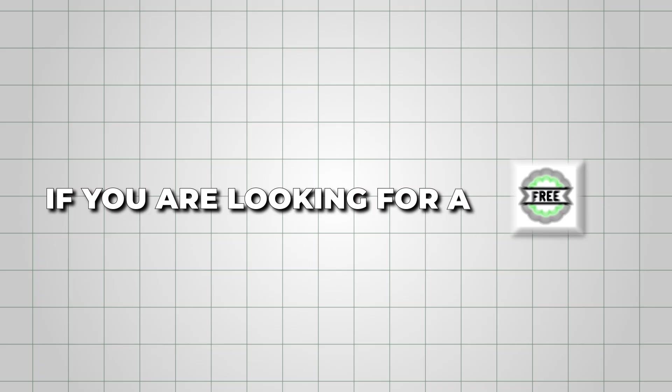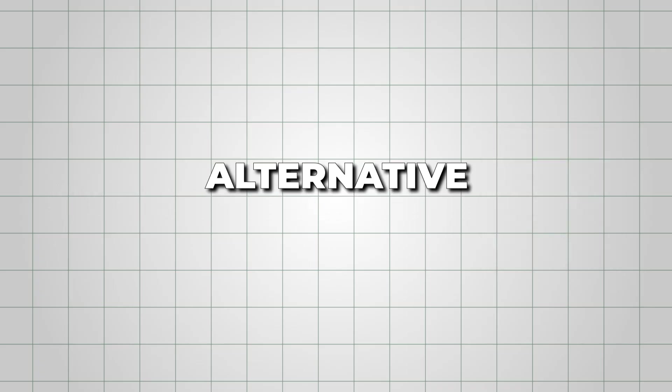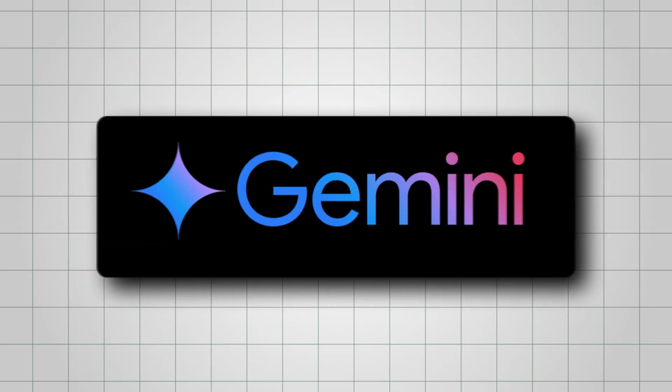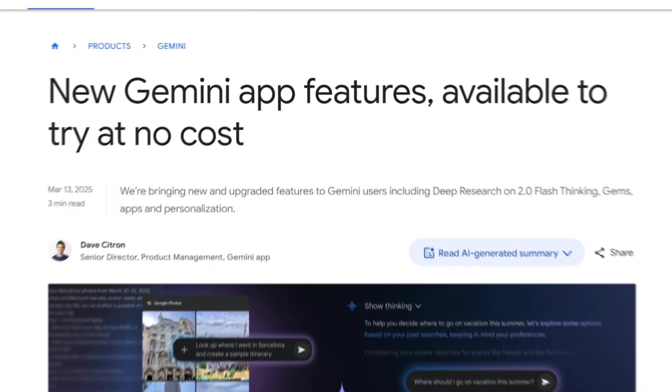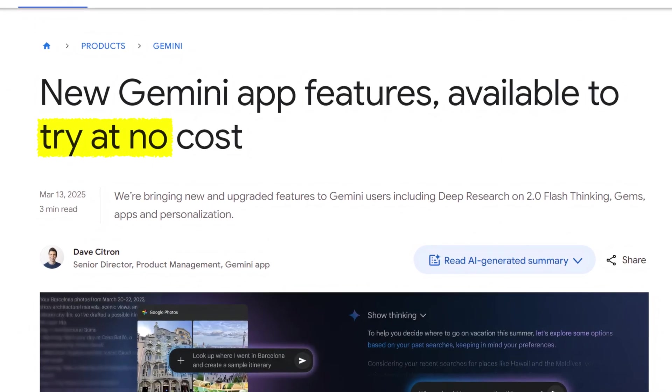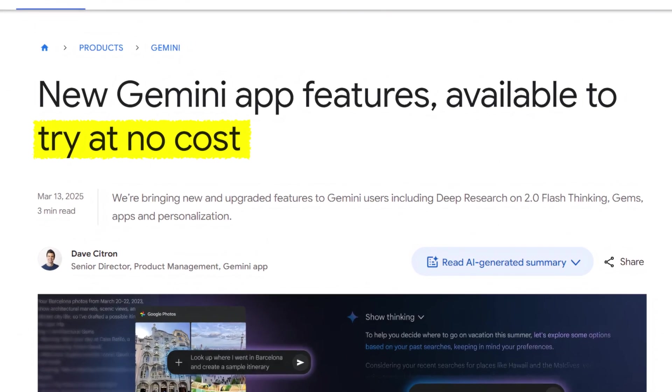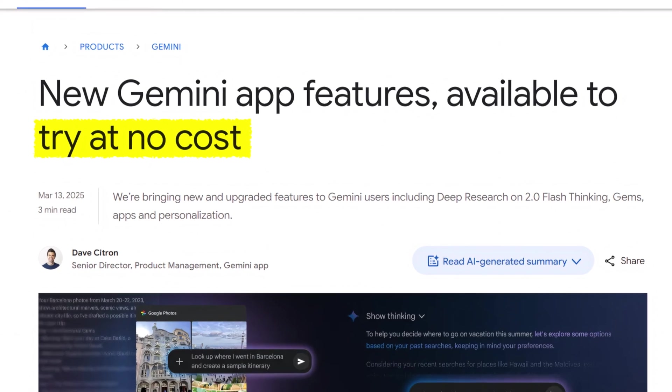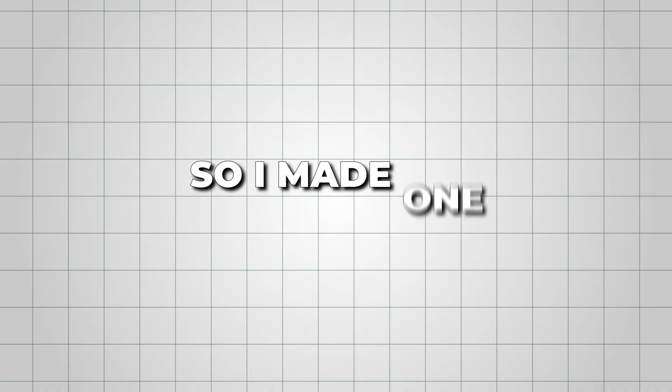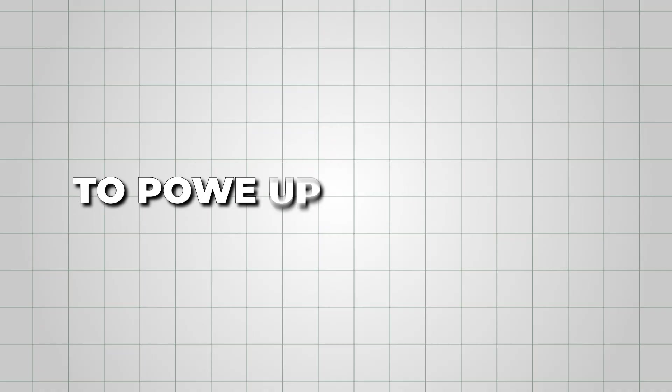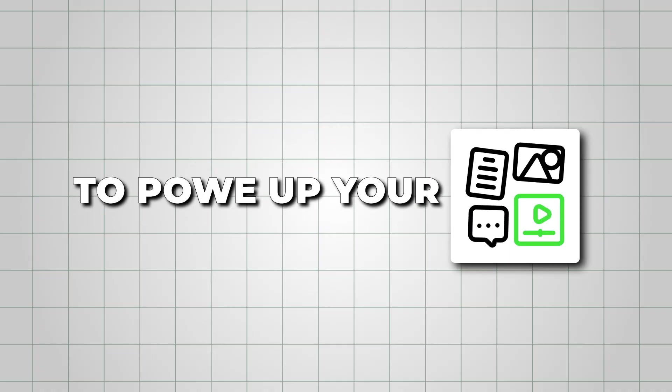If you're looking for a free alternative, I made a Gemini Gem for you. Google recently made Gemini Gems free for all users, so I made one to power up your content creation.